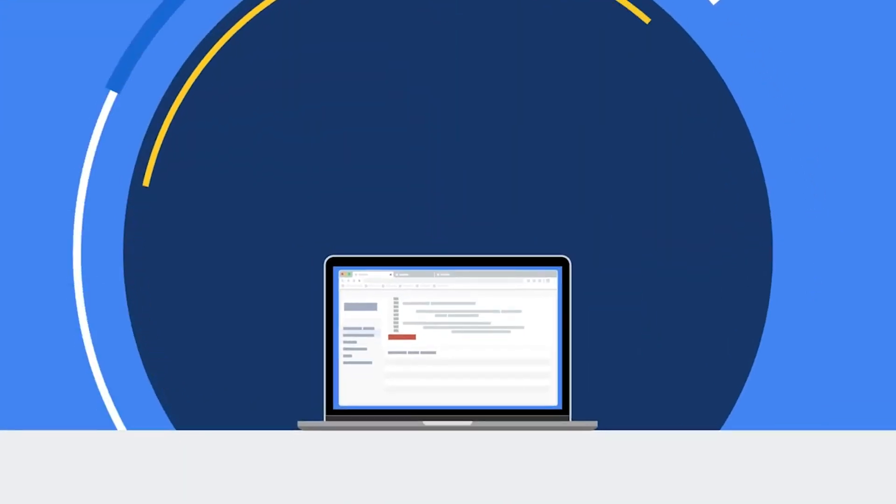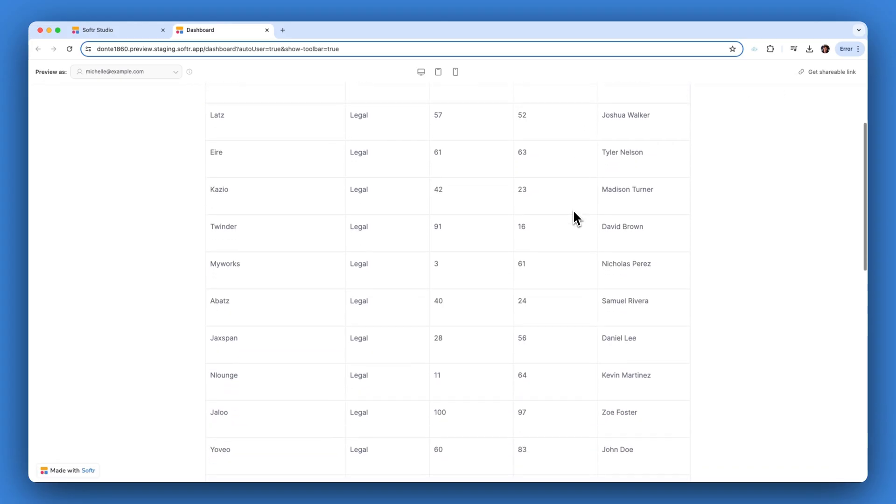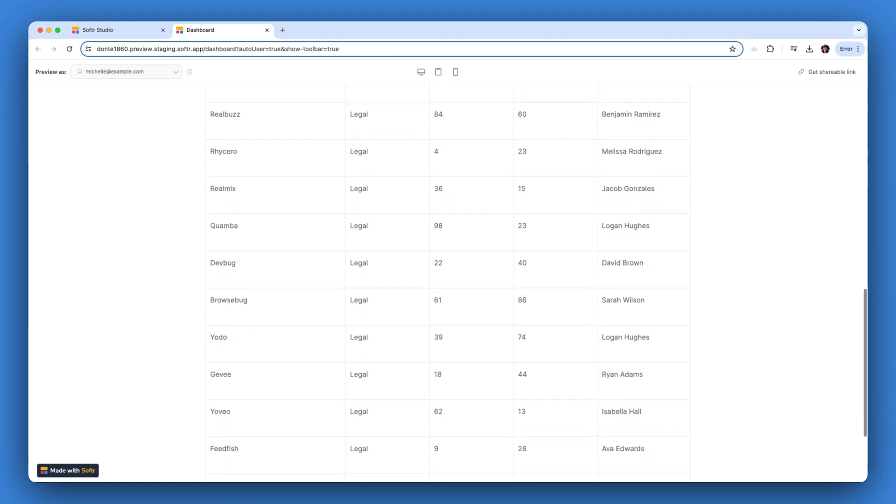Let's dive into how you can leverage BigQuery with Softer to create a dynamic, data-driven vendor analytics dashboard for an e-commerce platform. This dashboard will showcase vital metrics such as each vendor's order history, most popular items, and top-paying customers. Here's how to set it up.